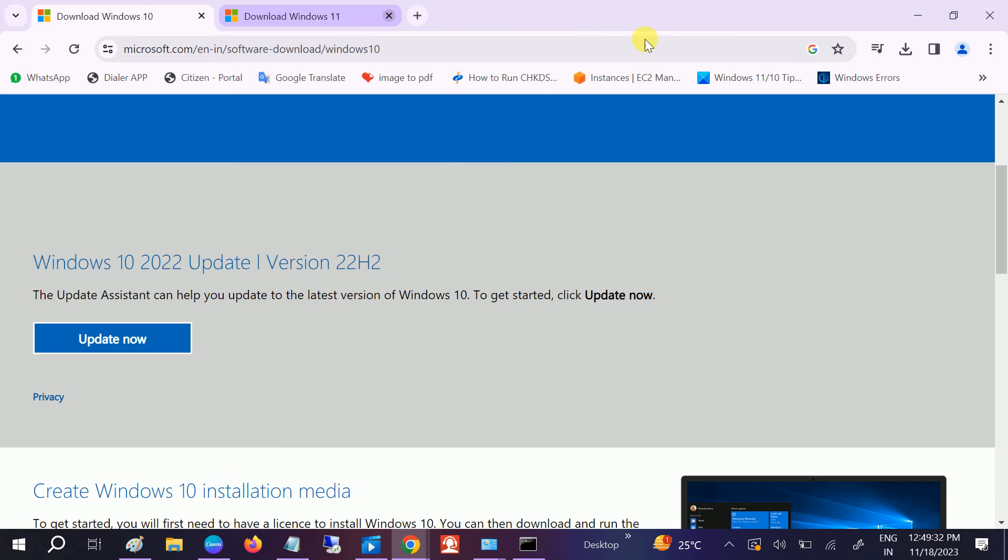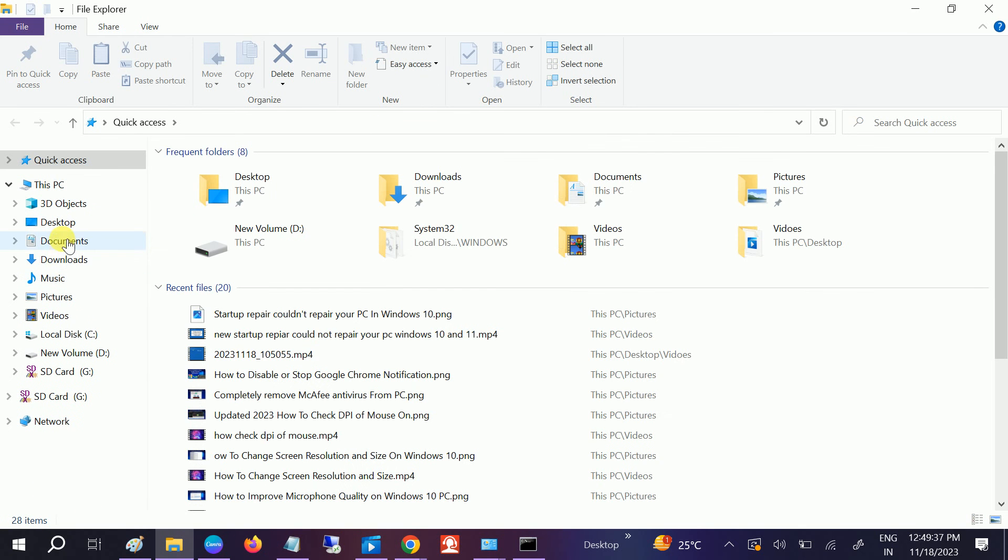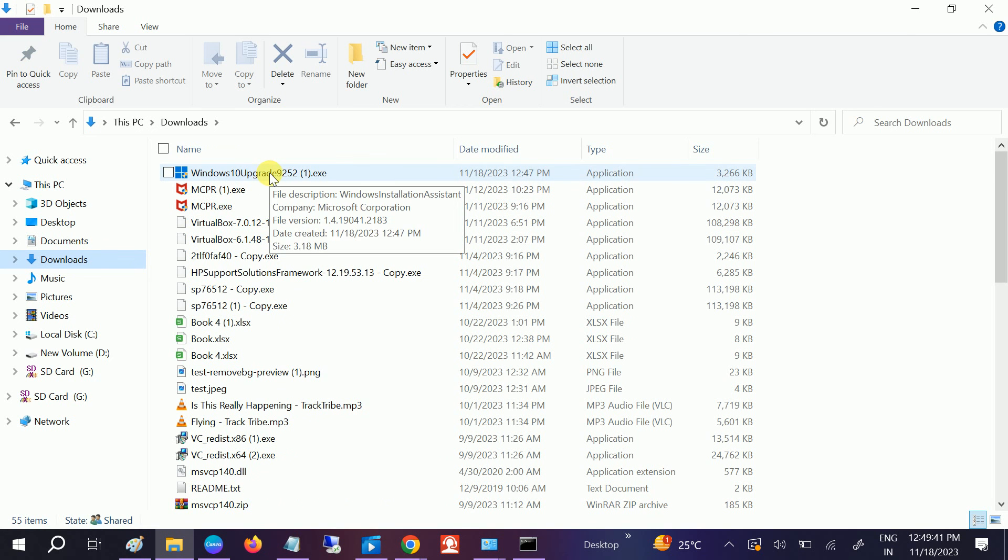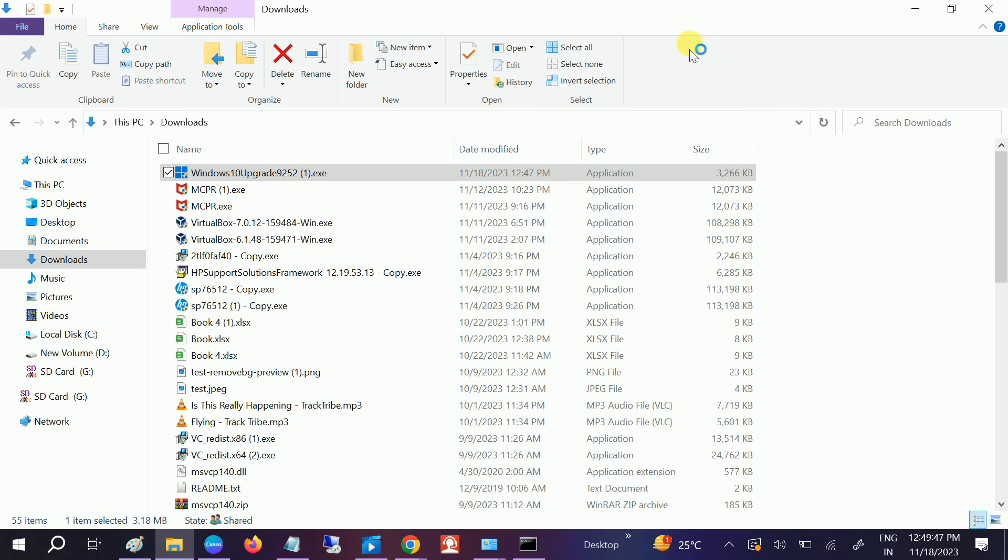But in Windows 10 there is already an ISO. Let me open it here. Double click on it to run. Click on Yes button when the prompt opens.